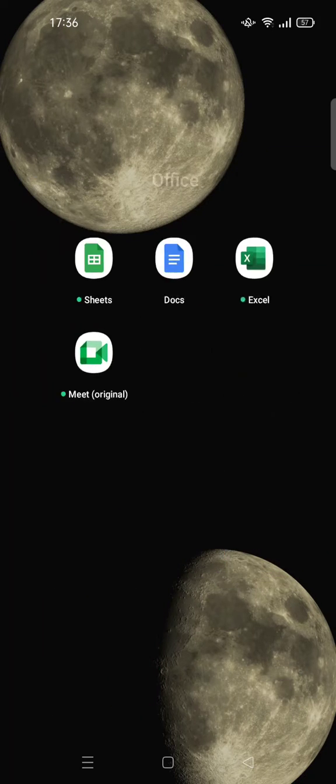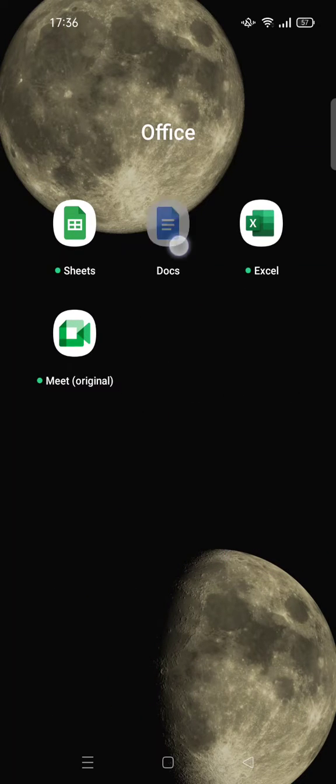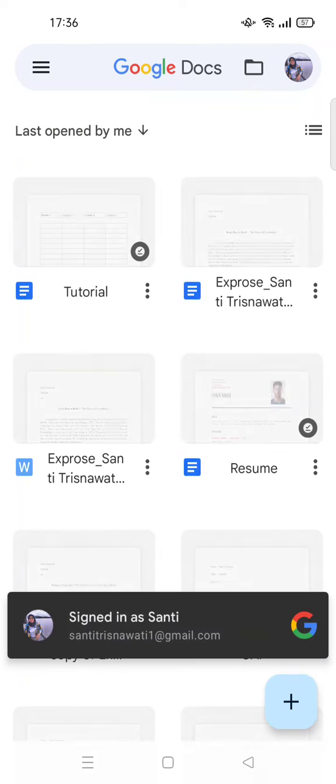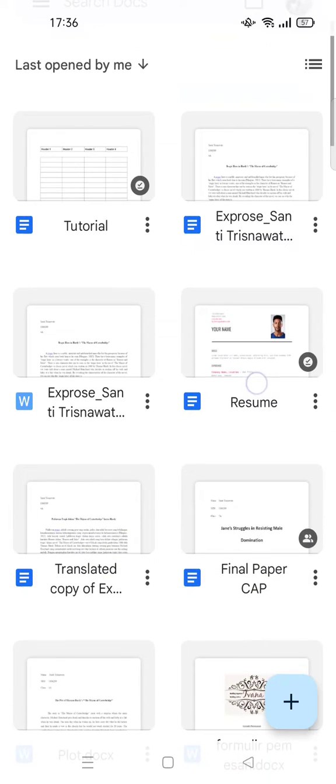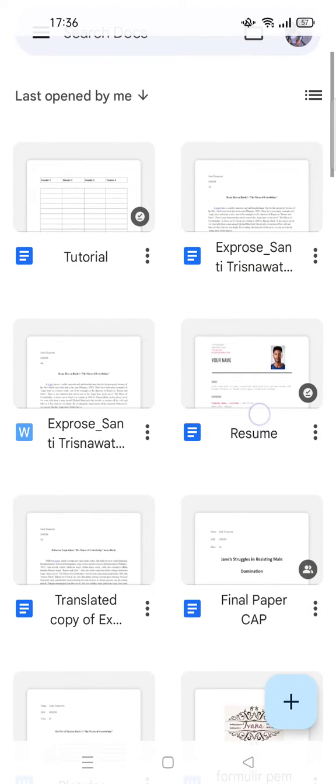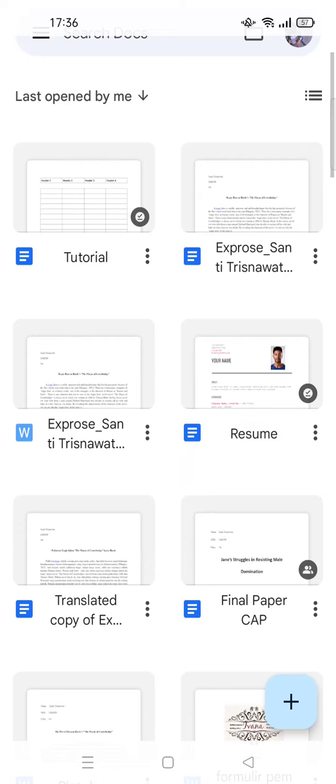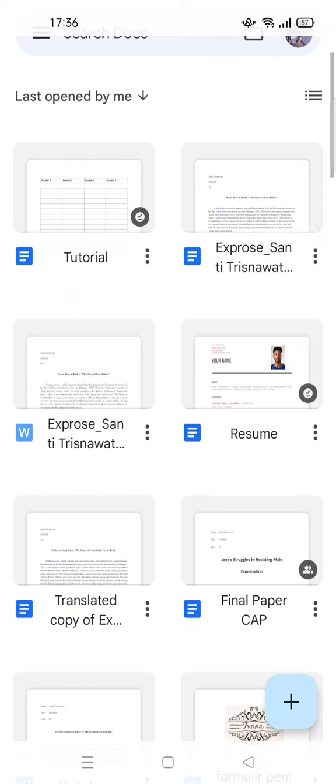...into Microsoft Word, you can just open the Google Docs app on your phone, and then select or choose the file that you want to save as Word. For example, I want to save this file.